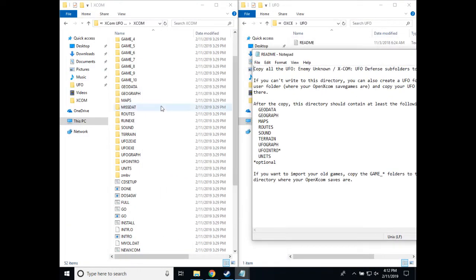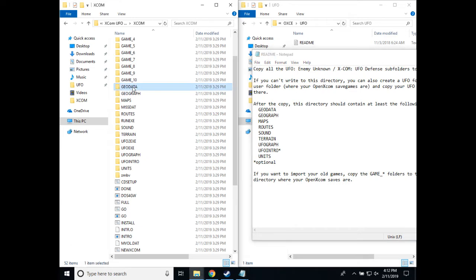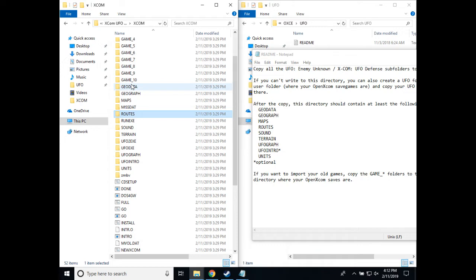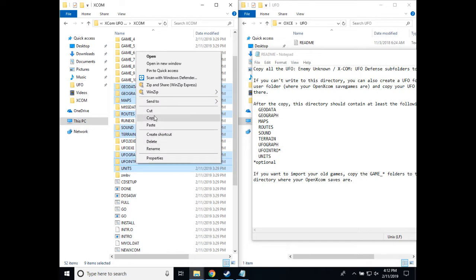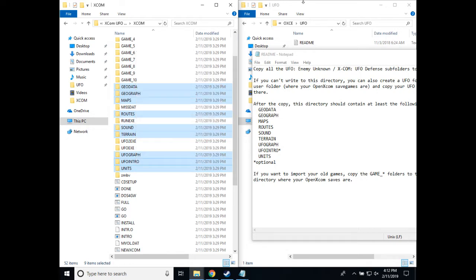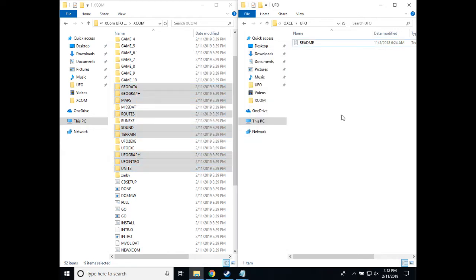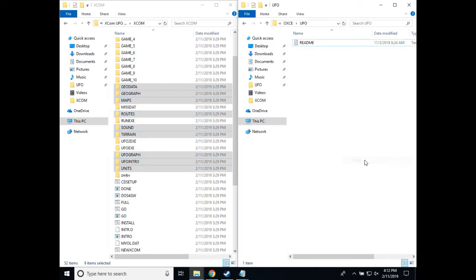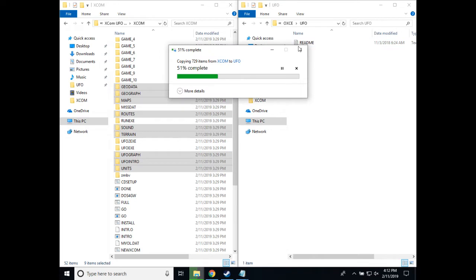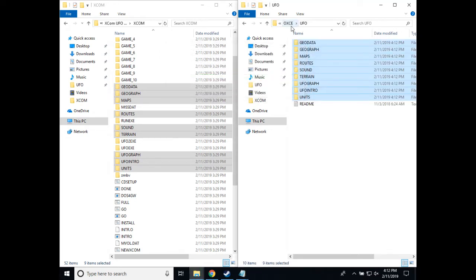So we want geodata, geographs, maps, routes, sound, terrain, ufograph, ufointro, and units. Copy those files, paste them into the ufo folder of our .exe install.